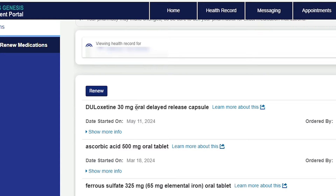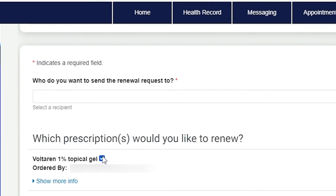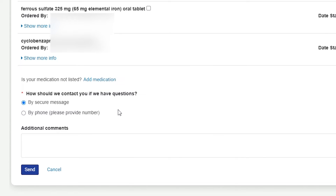On the next screen, checkboxes will appear next to your current medications. Select the medications that need renewal, scroll down to the bottom of the screen, select your preferred contact method, include any additional comments, and then hit Send. The provider or nurse will respond to your request. They may have additional questions for you to answer before renewing the prescription. Once the prescription has been renewed, your provider will send an email with additional instructions to activate the medication with the pharmacy.